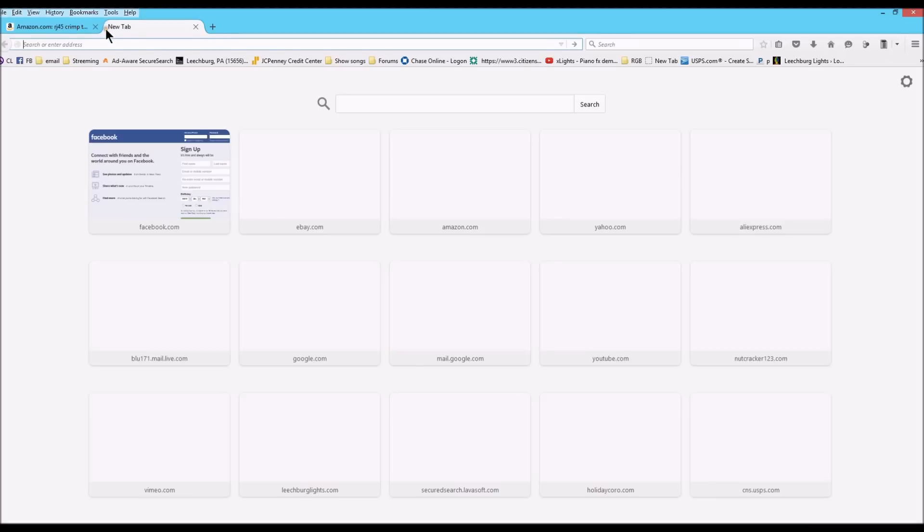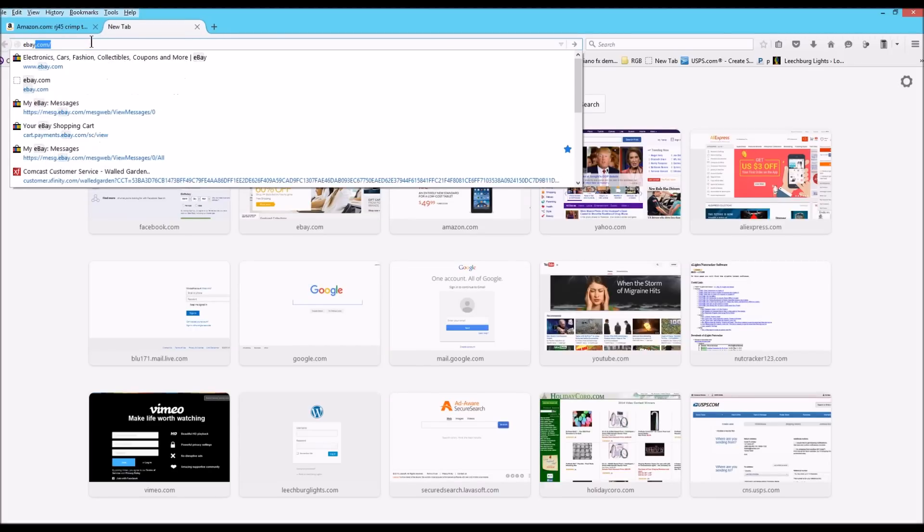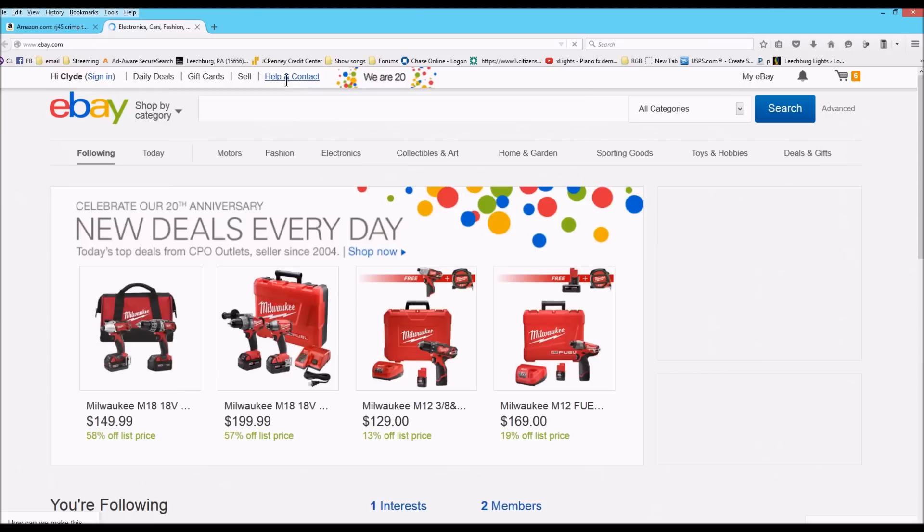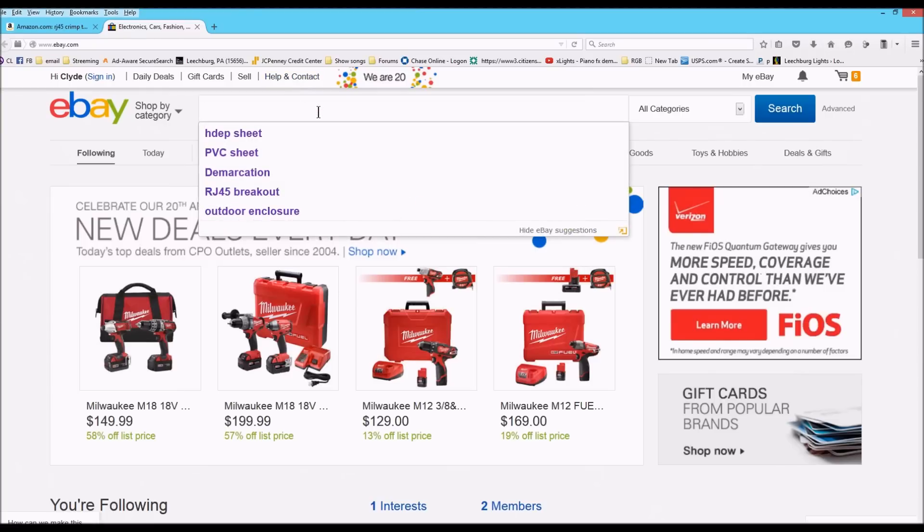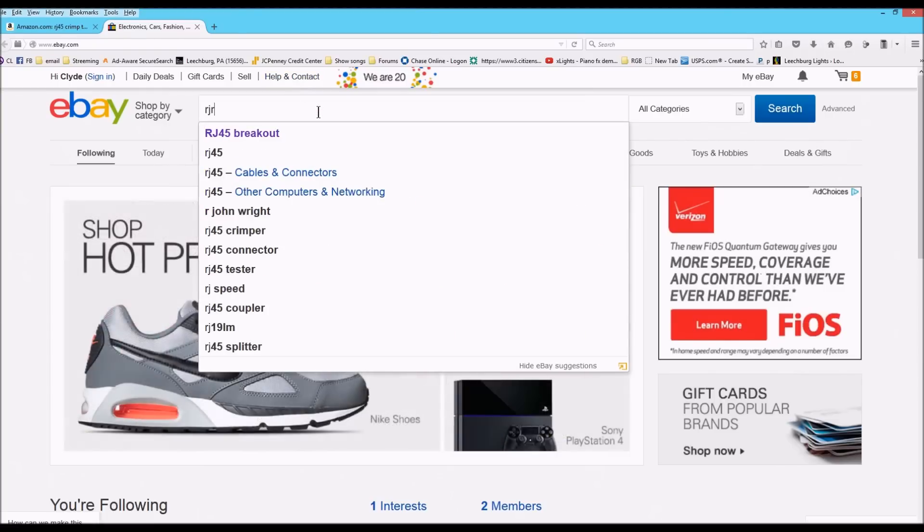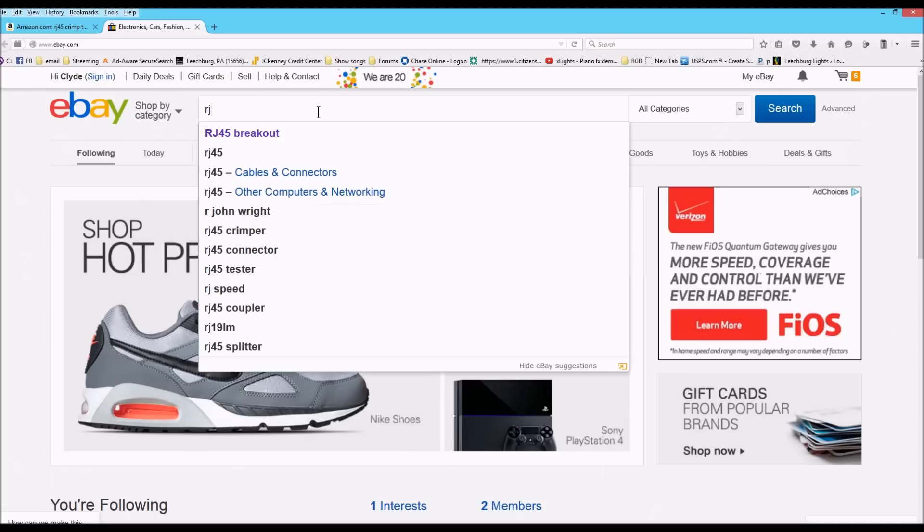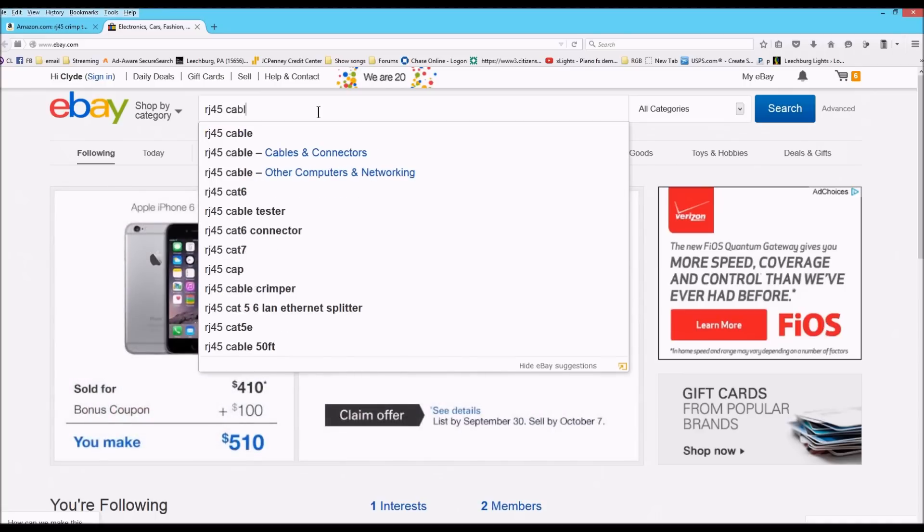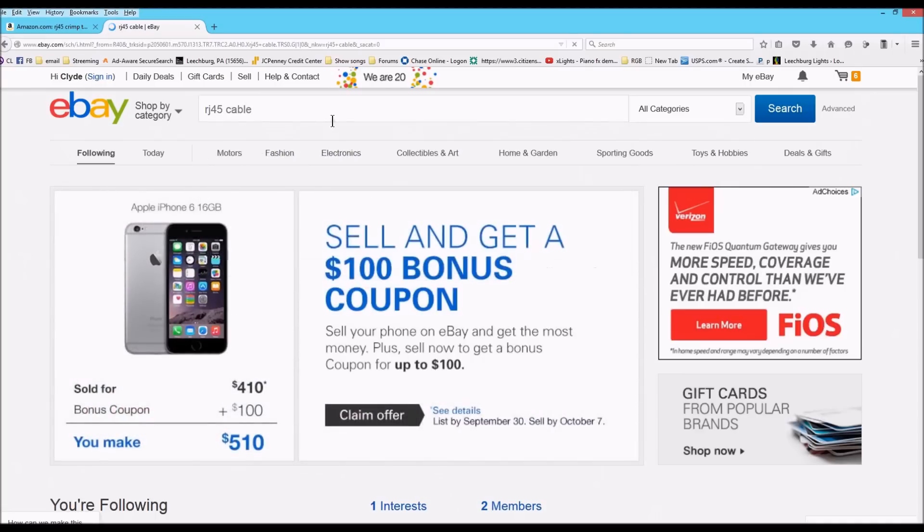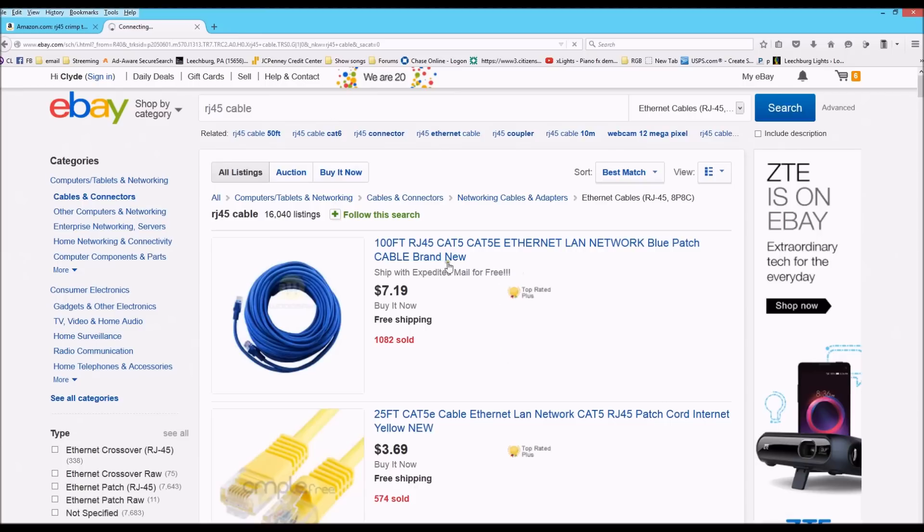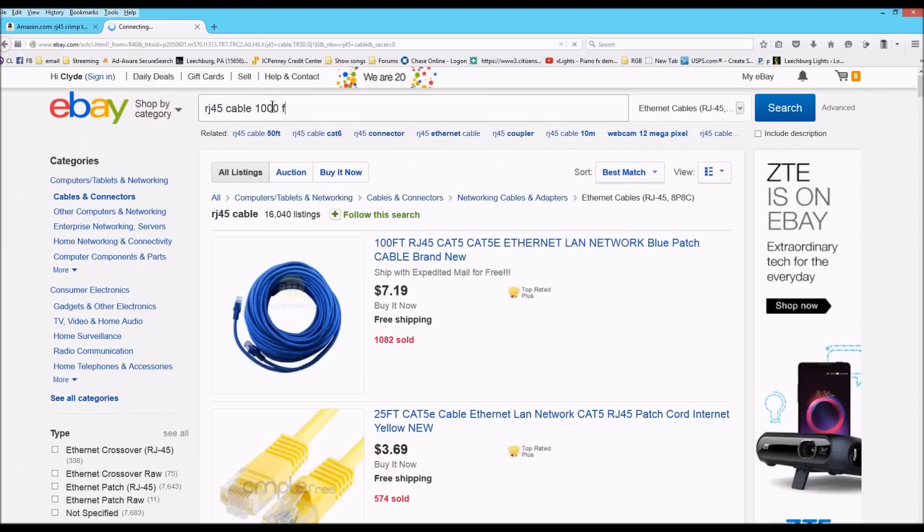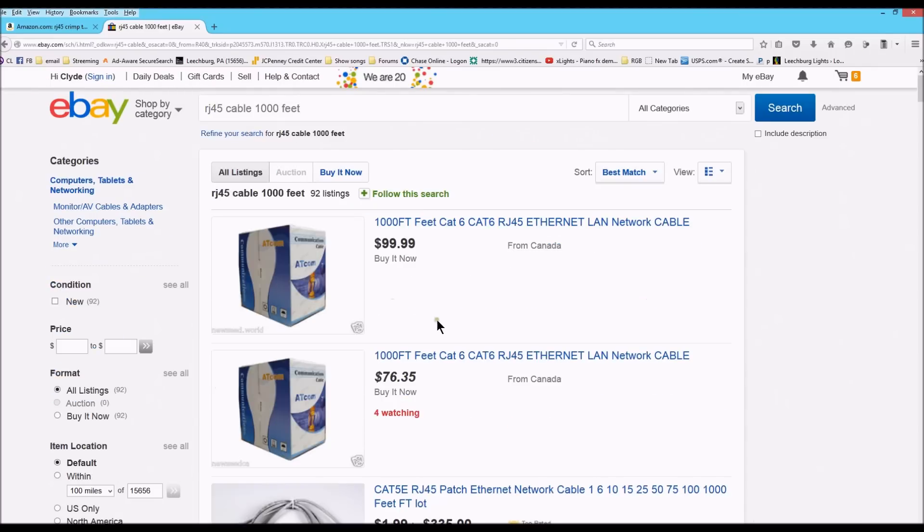You can also go onto eBay and if you go on eBay, you'll find a significant number of sellers who sell RJ45 cable. If you just type that in there, I guarantee you're going to find, here's a better example, 1000 feet.